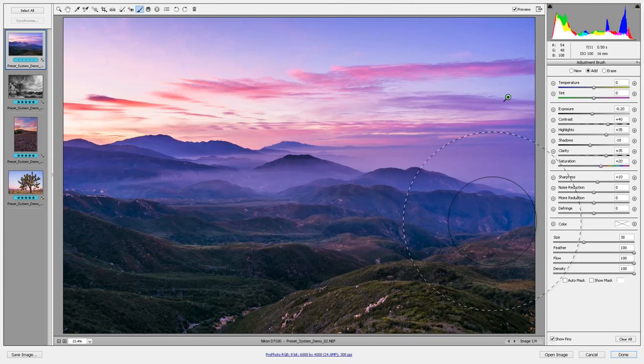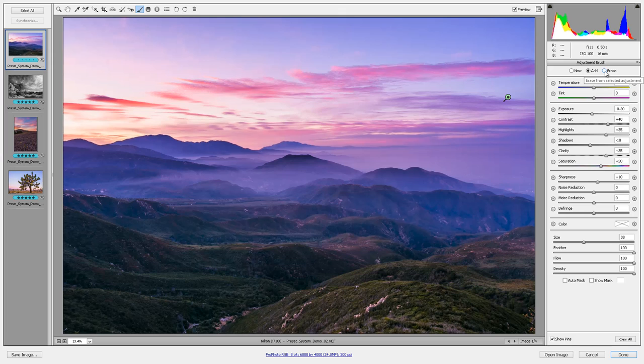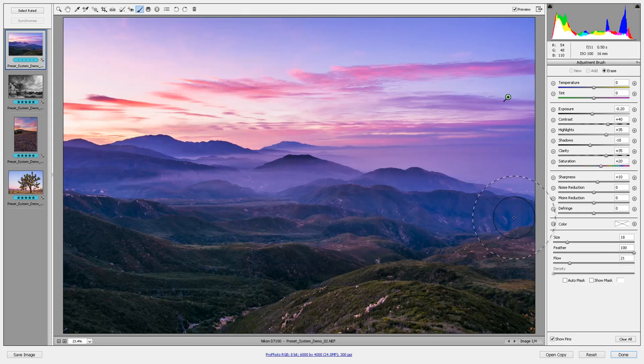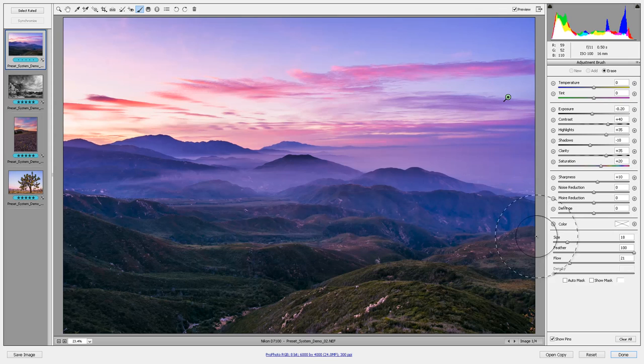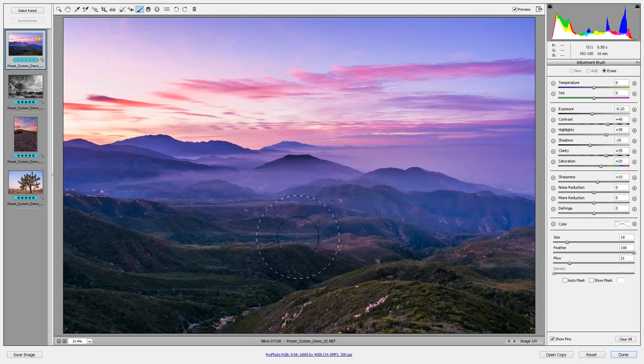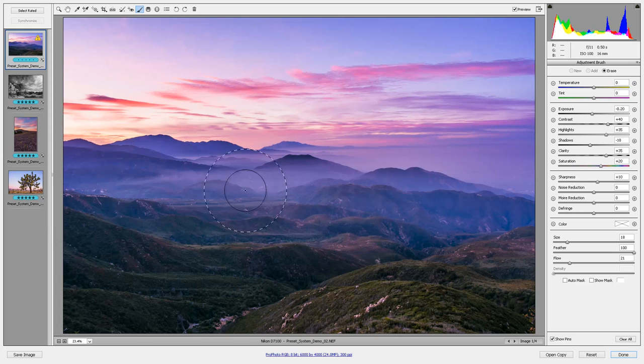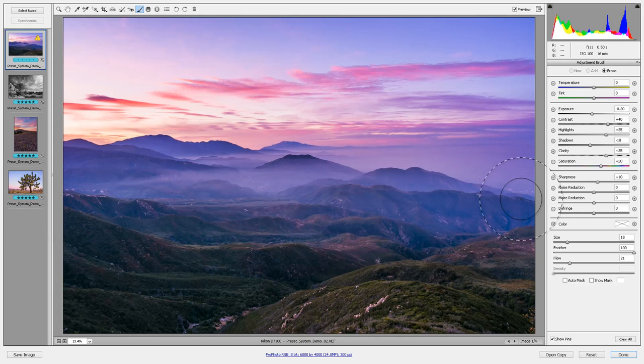If you want to erase it off of a section, you can just click this erase button or you can hold down alt and watch, see it automatically switches to erase for me. And also notice how the brush size is a little different. I'm going to hold down alt and I'm just going to brush it off the mountains here because I don't want these mountains to be affected by my sky cloud ocean preset.